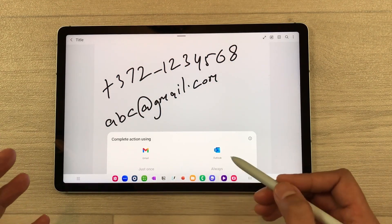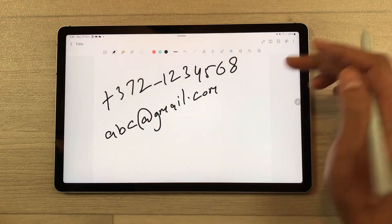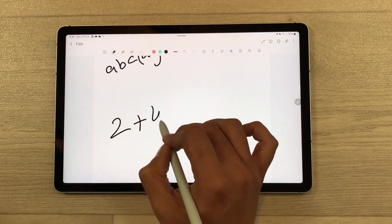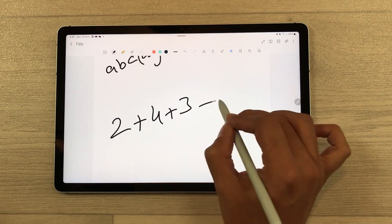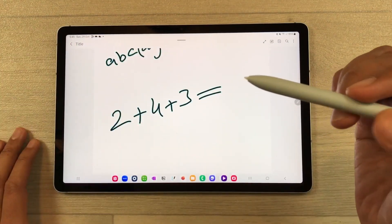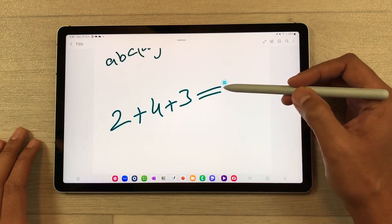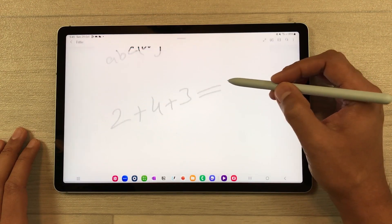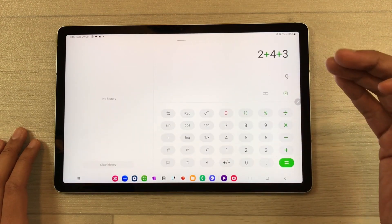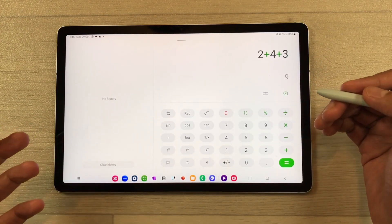You can also use it for calculation. For example, I will write here 2 + 4 + 3, then write equals, and go back. I will bring my pen closer to this equation — once you bring your pen closer, you see this calculator icon. Just select it and it will open the calculator with the same calculation and the answer as well. You can use this option too.